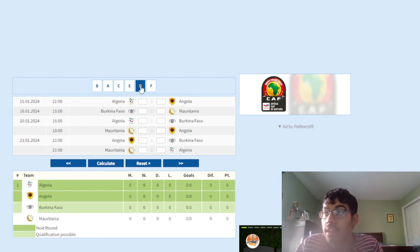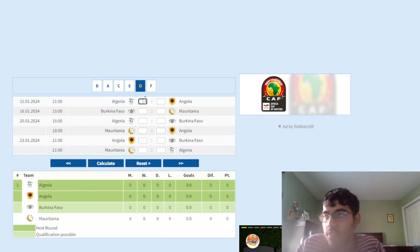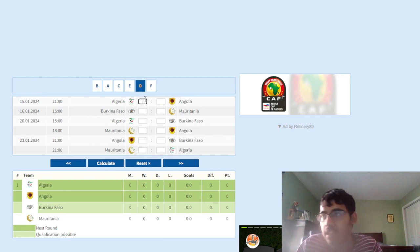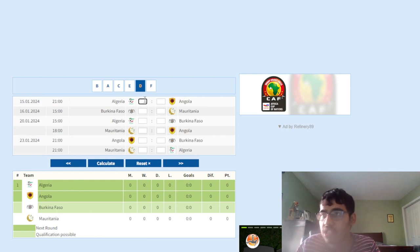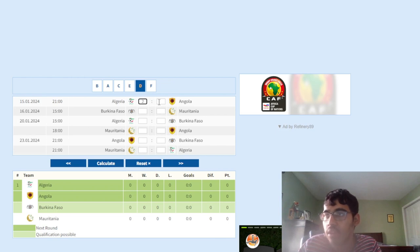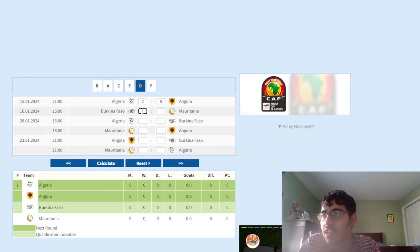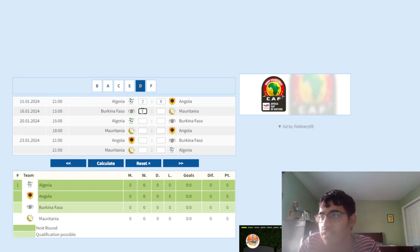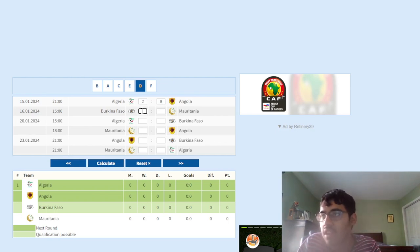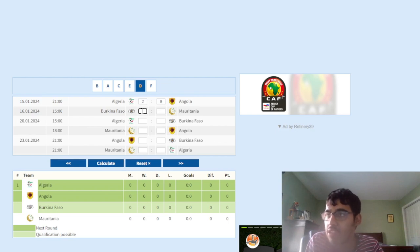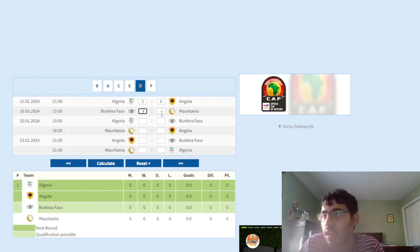Group D, we got Algeria versus Angola. Algeria, the team is way too stacked. Angola, I think they're gonna make things competitive, defensively very difficult to break down, but Algeria will just about scrape through. I'm gonna say Algeria wins 2-0 against Angola. Next up is Burkina Faso versus Mauritania. Burkina Faso, we know how good they are, the attacking qualities they have. I think Burkina Faso will win, I'll say they win like 3-1.